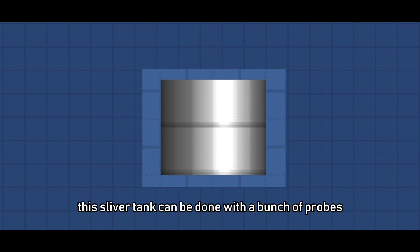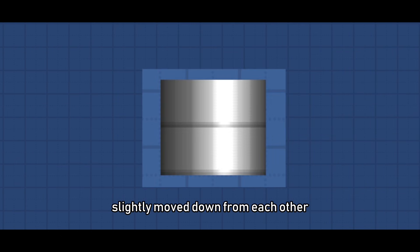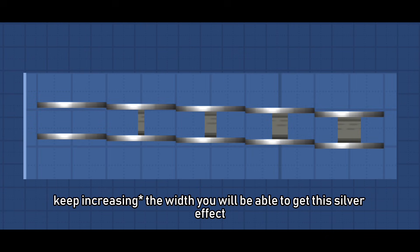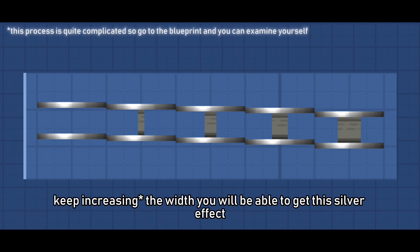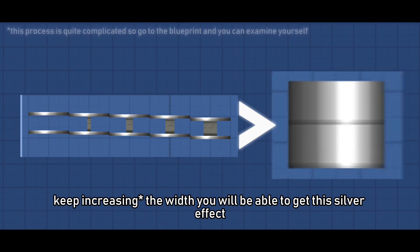This silver tank can be done with a bunch of probes slightly moved down from each other and keep shrinking the width. You will be able to get this silver effect.